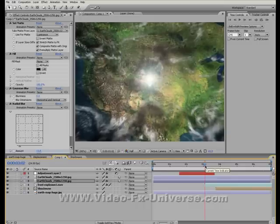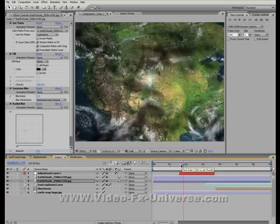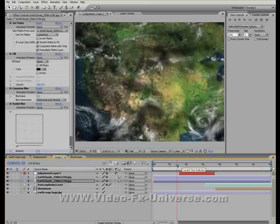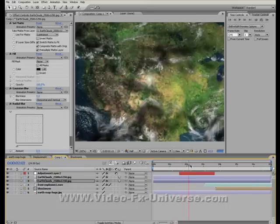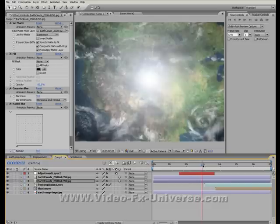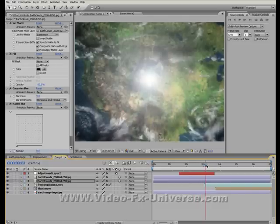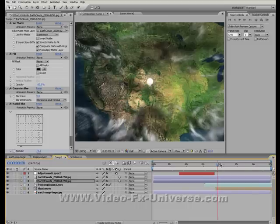So now what we have is a basic setup of the explosion. Obviously we've got the clouds sitting there, the shadows, we've got the flash, obviously the explosion that follows.